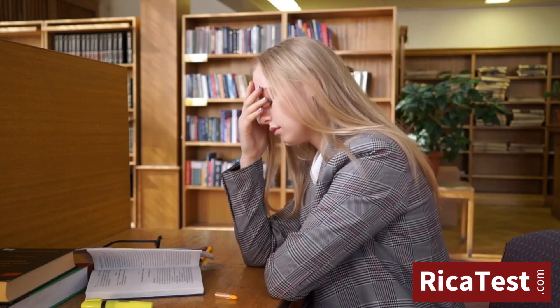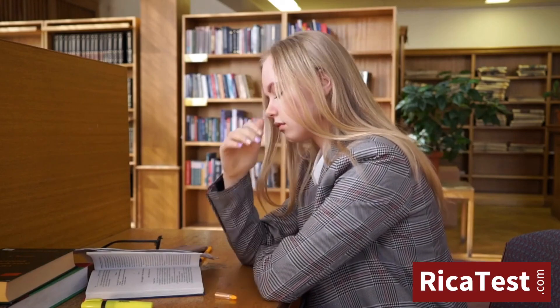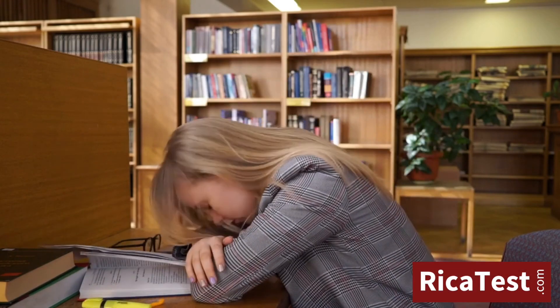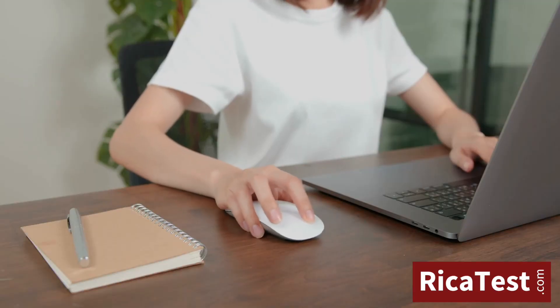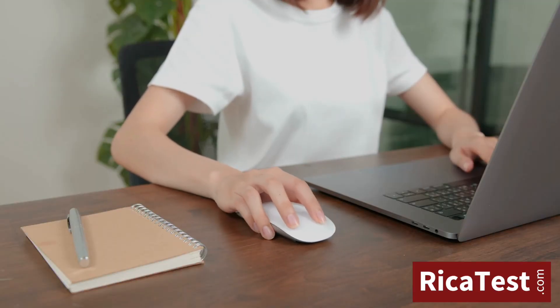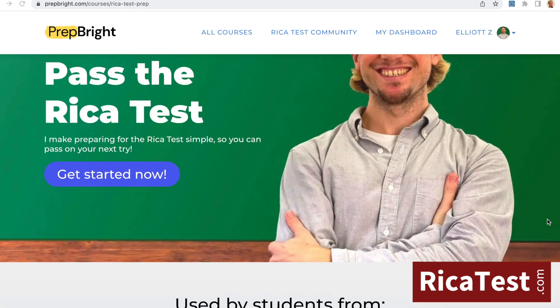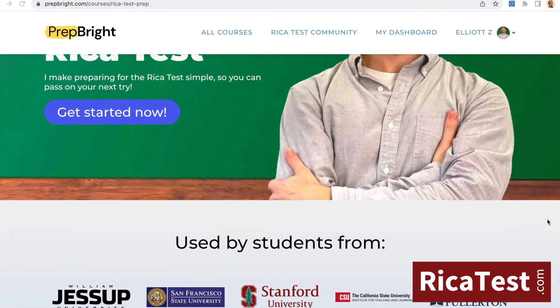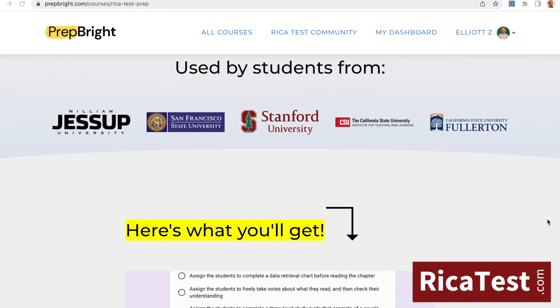Feeling nervous about taking your RECA test? Click the link in the description below. Get full access to this RECA test prep course and start feeling prepared for test day.